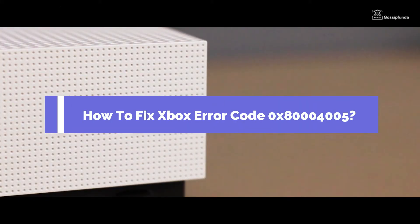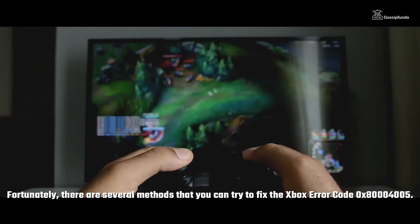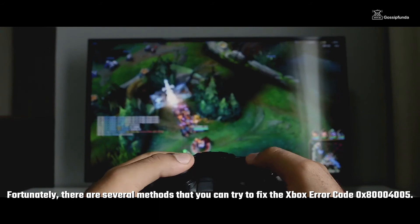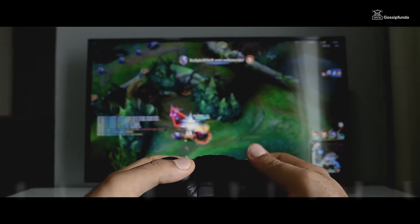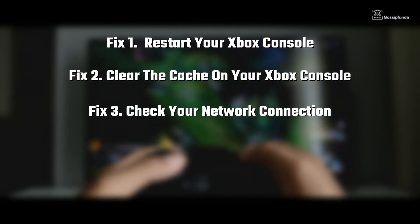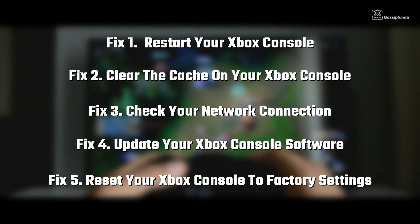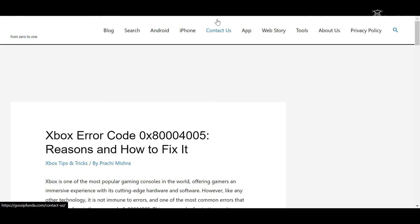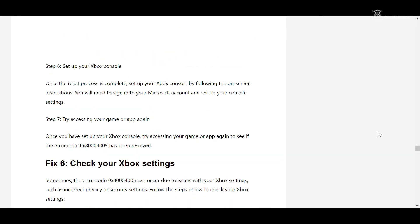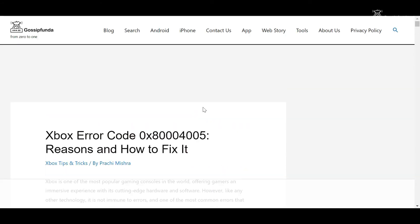How to fix Xbox Error Code 0x8004005? Fortunately, there are several methods you can try. Fix number one: restart your Xbox console. Fix number two: clear the cache on your Xbox console. Fix number three: check your network connection. Fix number four: update your Xbox console software. Fix number five: reset your Xbox console to factory settings. If you want to know the step-by-step process to fix this problem, you can visit the official blog on our website GossipHanda.com — link is in the description box.